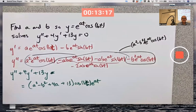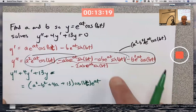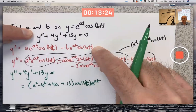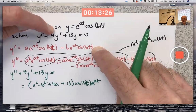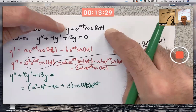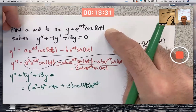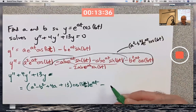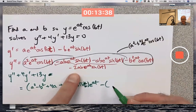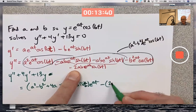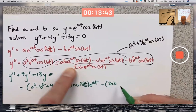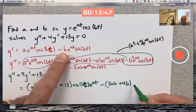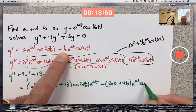For the sine terms: there's the term from the second derivative and 4 times the term from the 4y′ part, and the 13y doesn't contribute any sine terms. So the sine terms end up being −(2ab + 4b)·e^(at)·sine(bt).